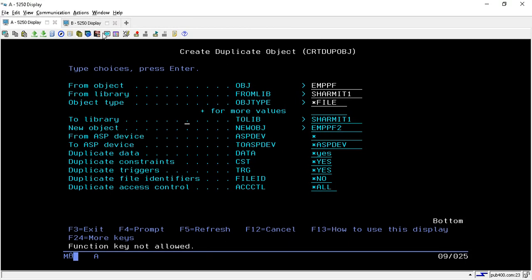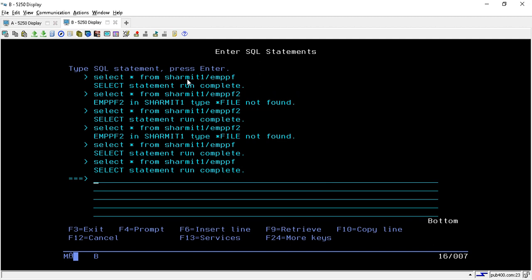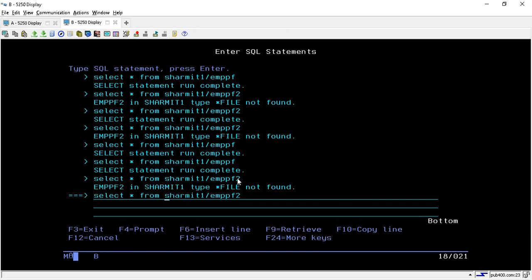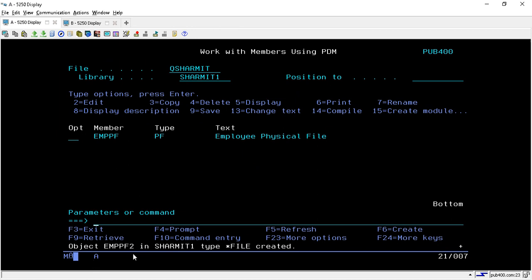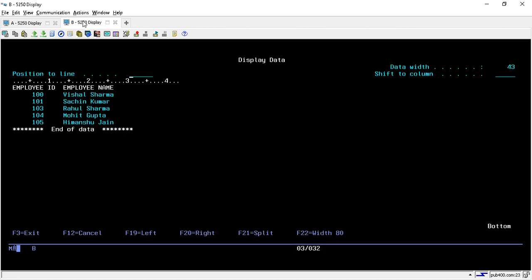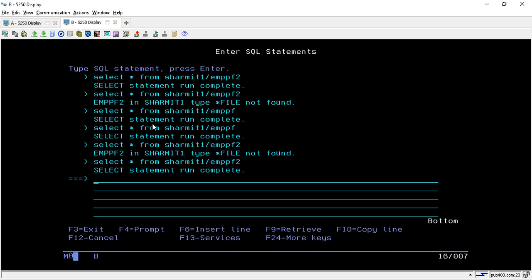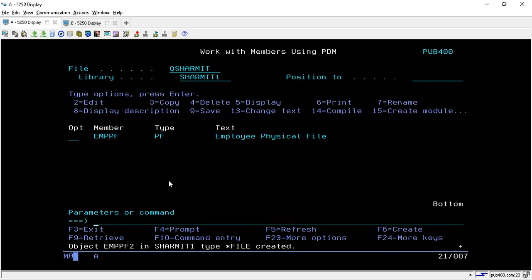Before hitting enter, I will show you that EMPPF2 does not already exist in our library. I will run the query for EMPPF2 — it shows file does not exist. Now we will hit enter on this screen and it will create our object. It shows: object EMPPF2 in SHERMIT1 type *FILE created. We will run the query again — it now contains the same data as the EMPPF file. This is the second method, after CPYF, that we can use to create a duplicate physical file.